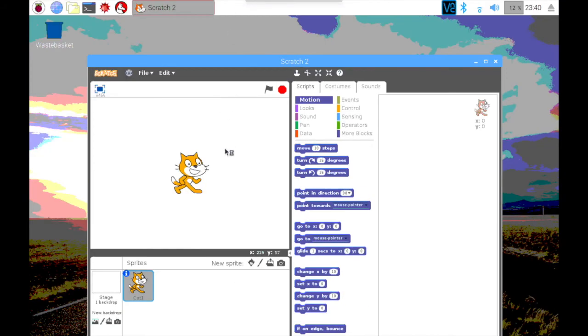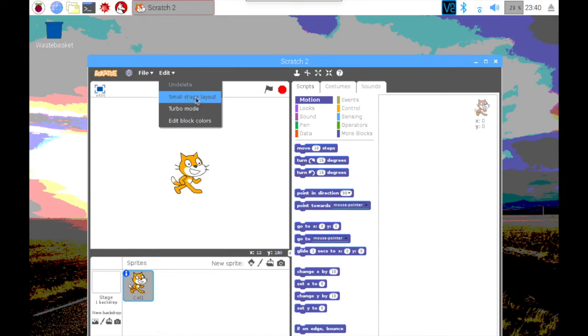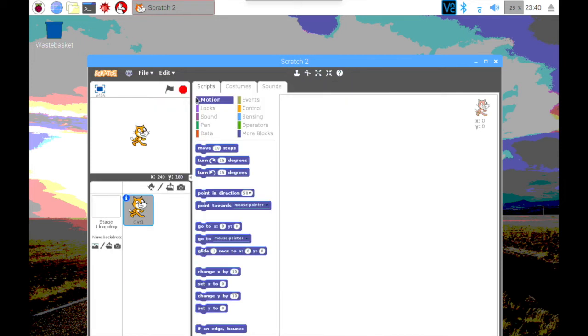And the other thing you'll probably want to do in Scratch is to go to Edit and change it to the Small Stage Layout. That way you'll have more space for your programs.